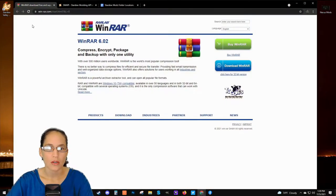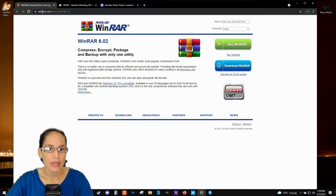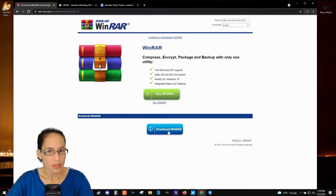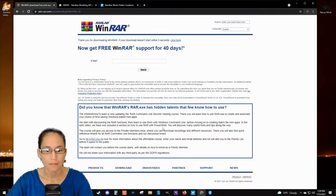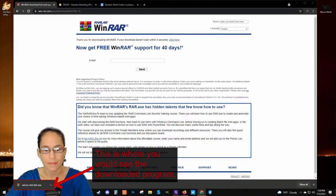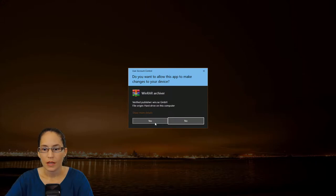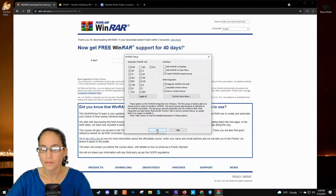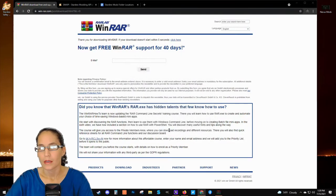The program I use is called WinRAR. You can go to their website at win-rar.com, and you'll just want to click the Download WinRAR button. You'll see it download into the bottom left corner of your screen. Click on that, click Yes, Install, OK. Done.